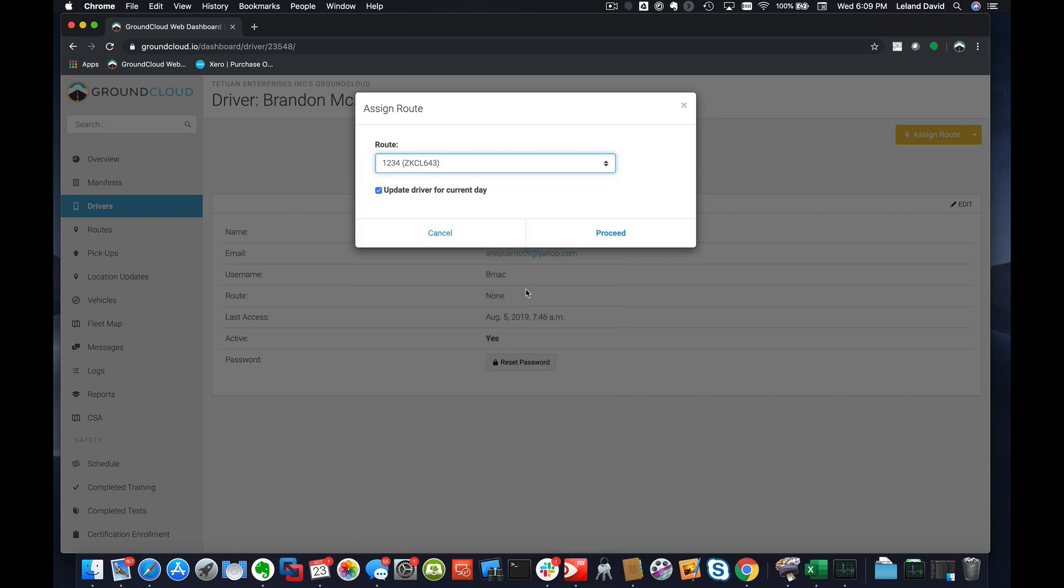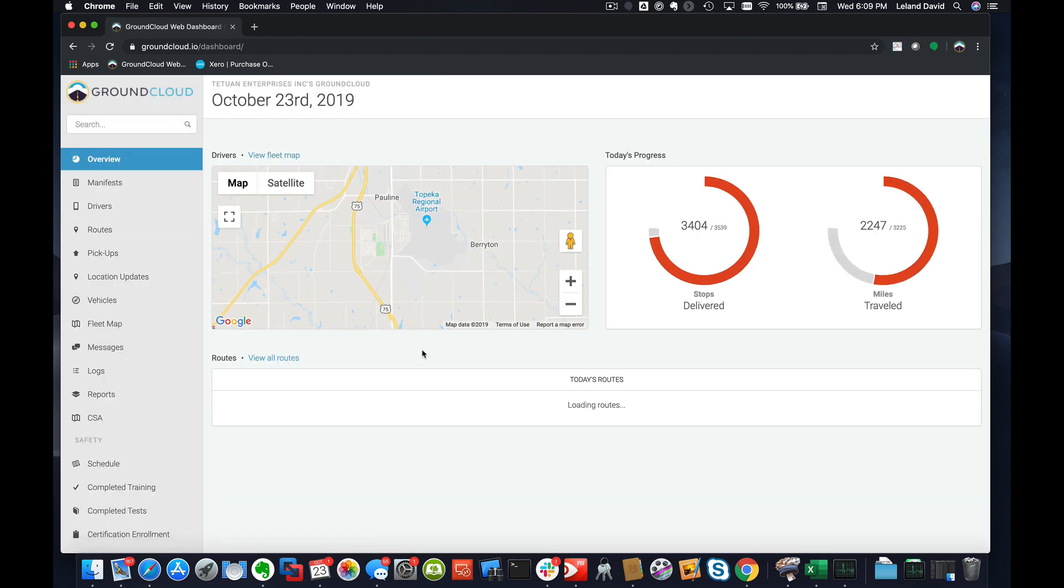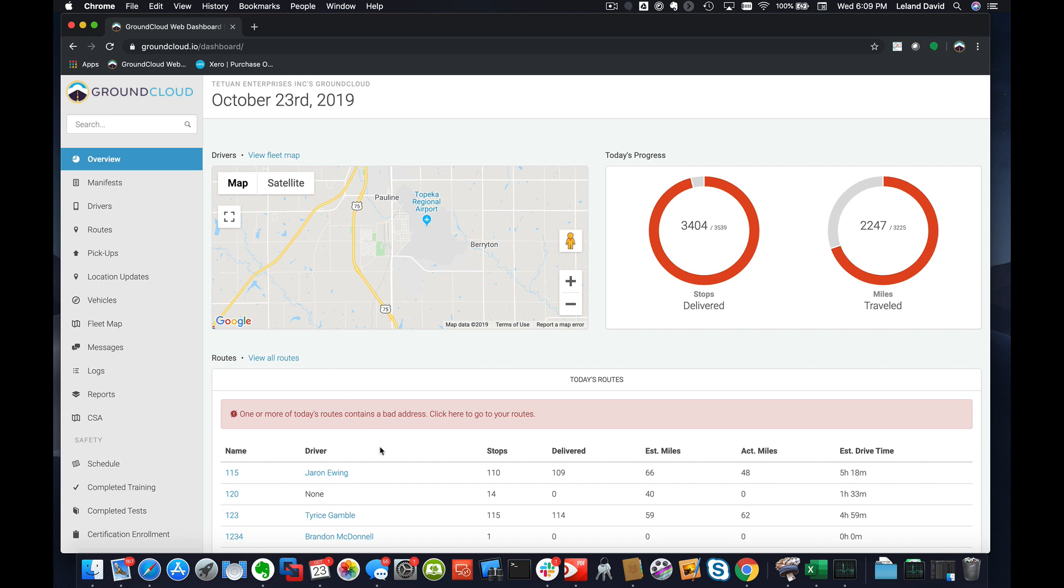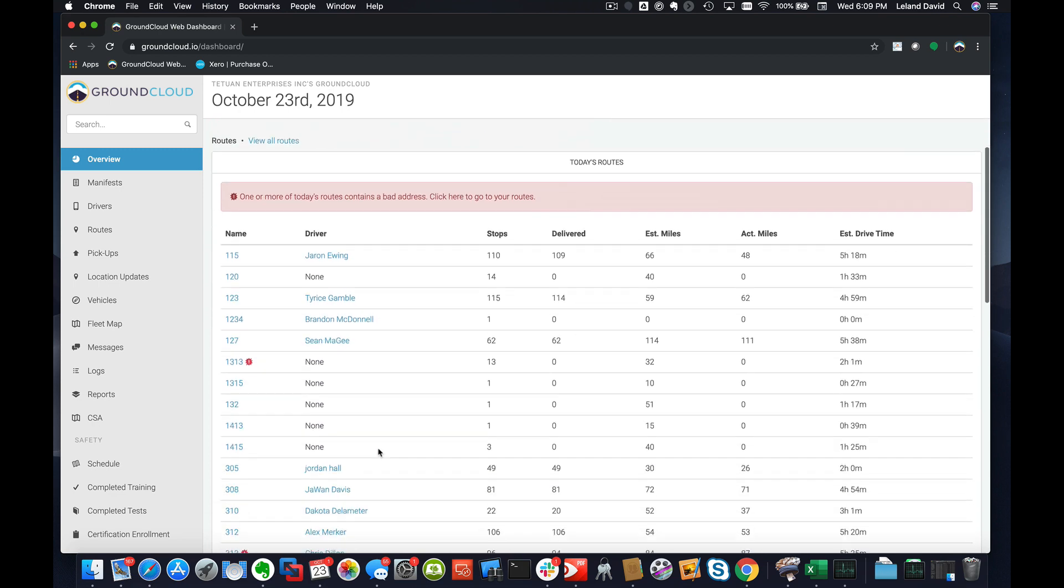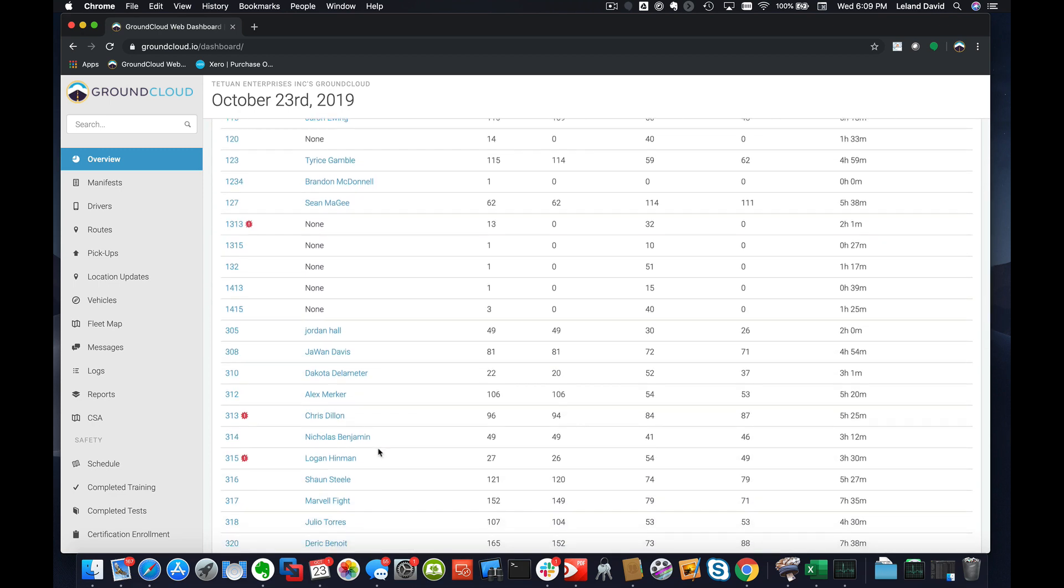We'll click on Assign Route, and then we will do this 1234 like this and click on Proceed. So now we have route dummy route 1234 just right there now assigned to Brandon.